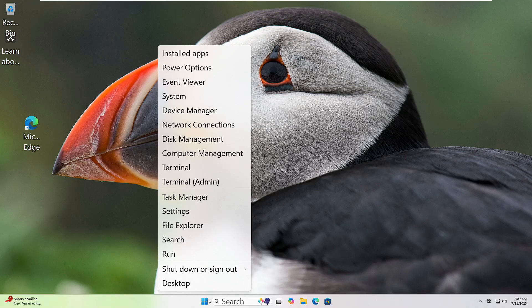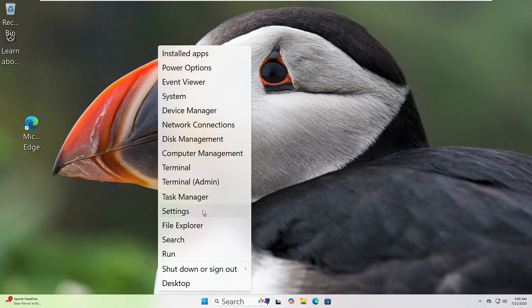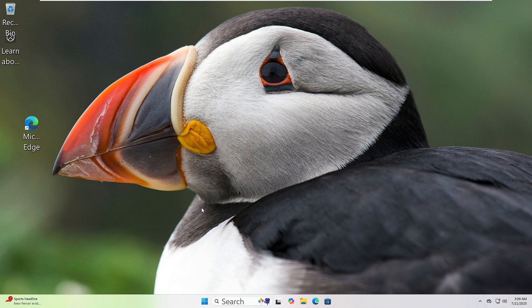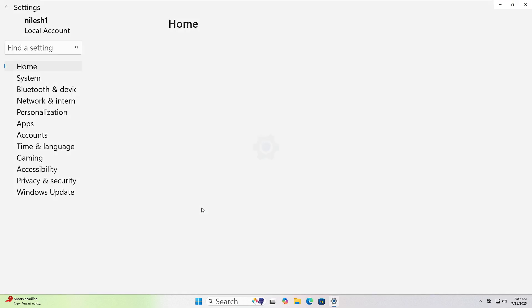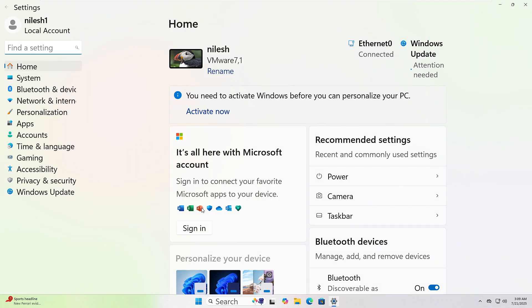If your system started acting up after a recent change, removing the last update or app might help. First, right-click on the Start button and choose Settings. In Settings, click Apps from the left side.